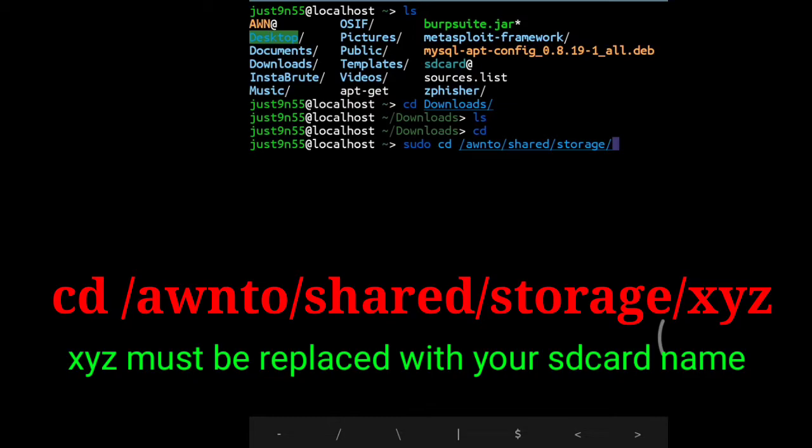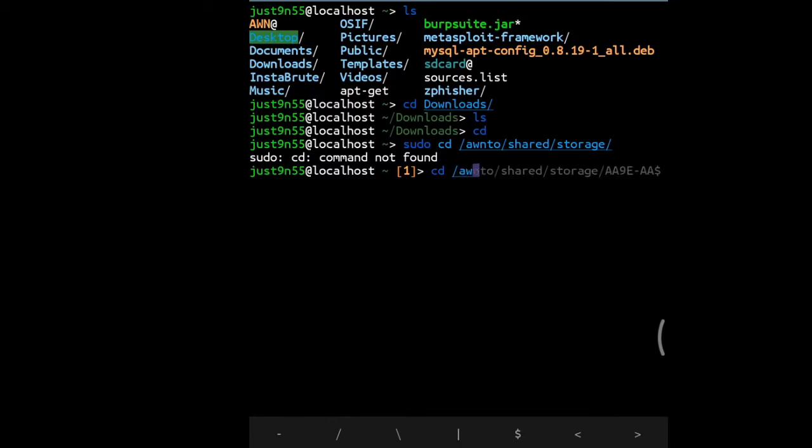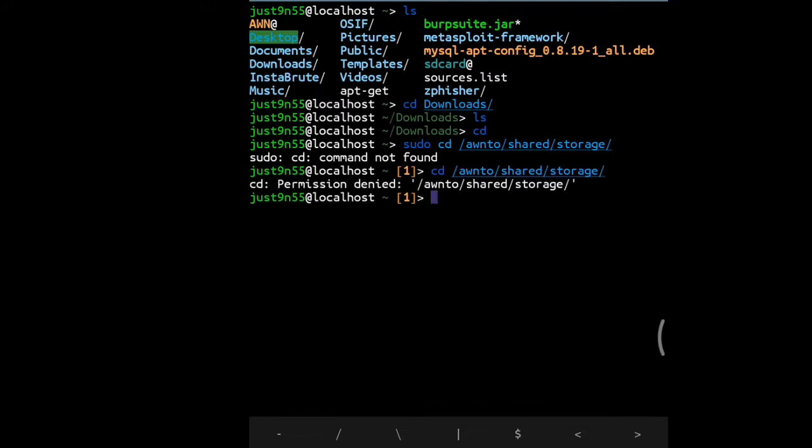If you try to go inside this location, it says permission denied because that location is not accessible. In order to do that, you've got to know the name of your SD card.